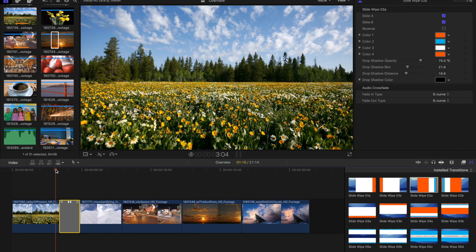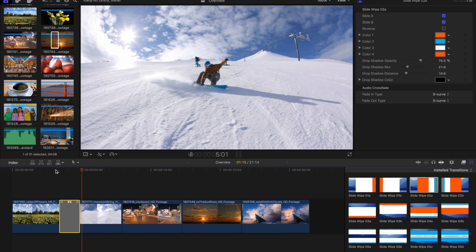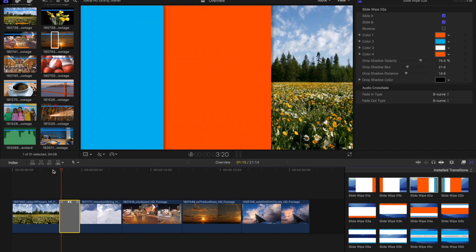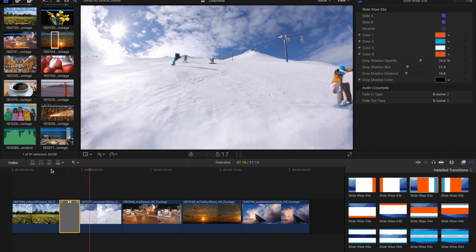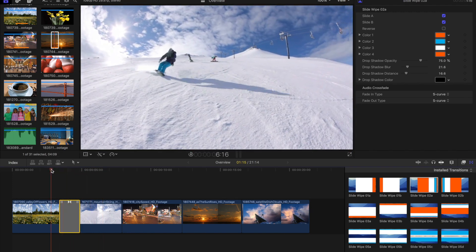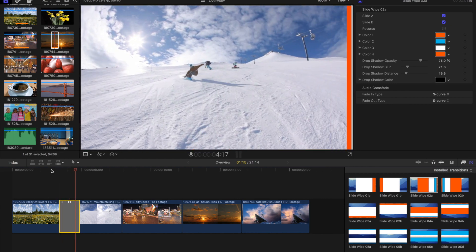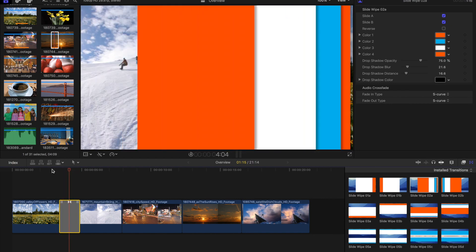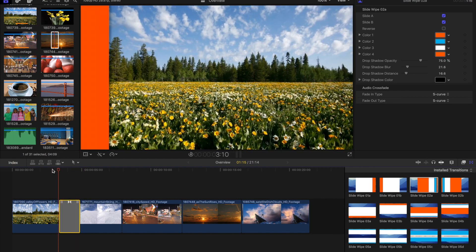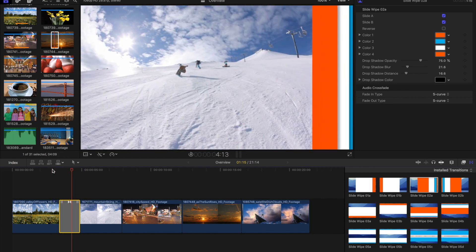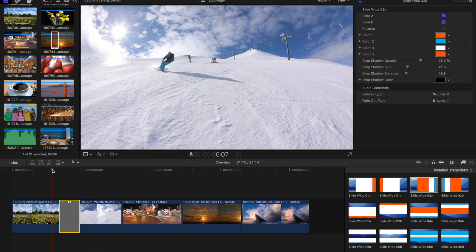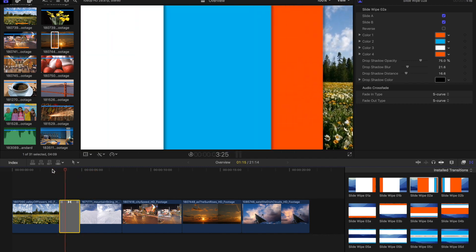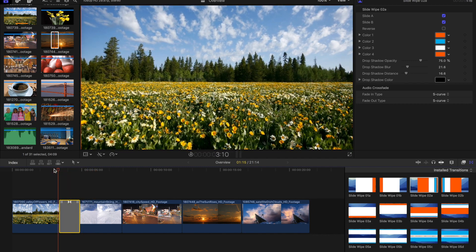So we'll go ahead and play it just as is and you'll see not only do we get a four bar shape wipe, the flowers push off the screen to the right while the snowboarders get dragged on from the left. Just a subtle bit of movement but it really does make a lot of difference.